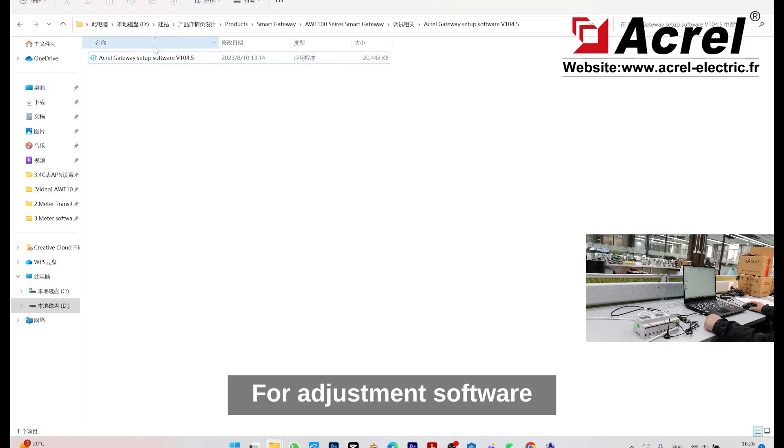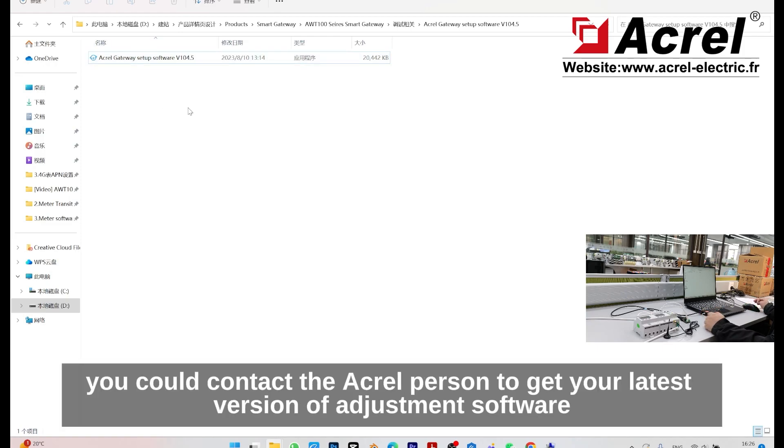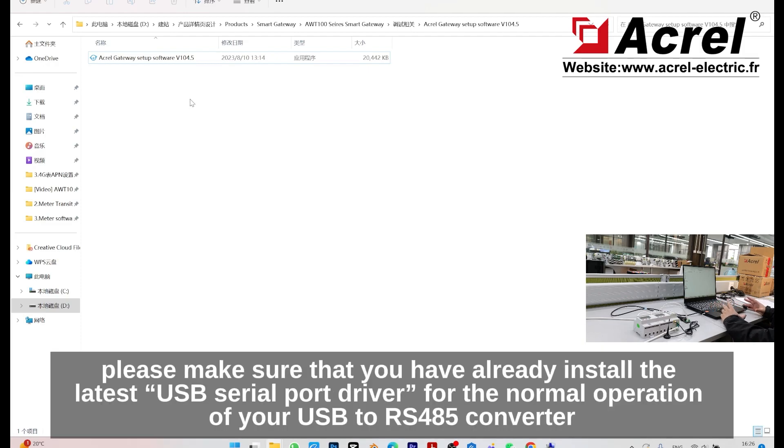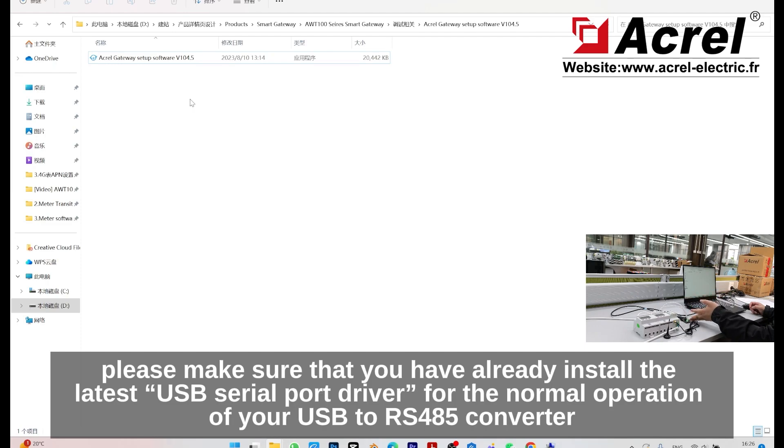For this adjustment software, you could contact the Acrel person to get your latest version. Before you open this software, please make sure that you have already installed the latest USB serial port driver for normal operation of your USB to IS45 converter.